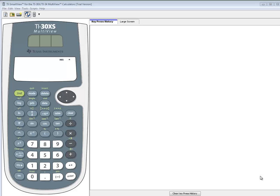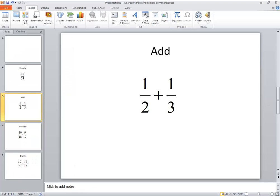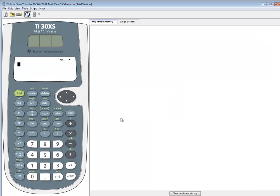Let's take a look at adding and subtracting fractions on a TI-30XS multi-view. The problem we're going to be looking at is one-half plus one-third. We're only going to look at addition, but subtraction is exactly the same method.